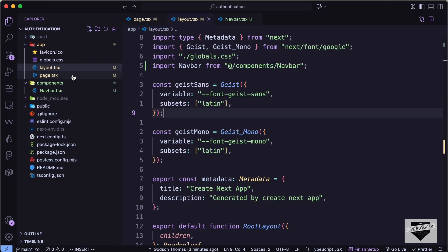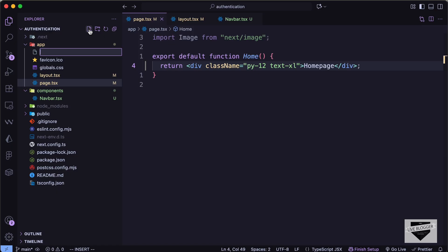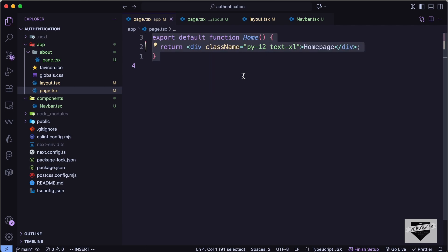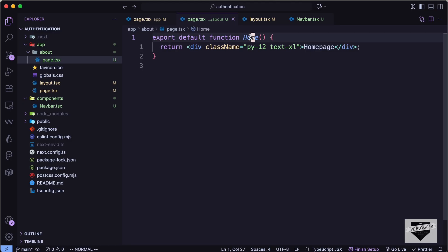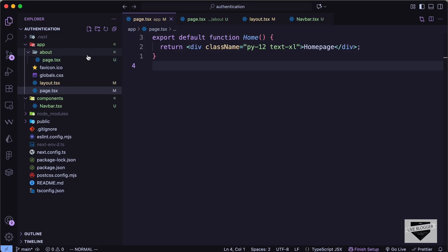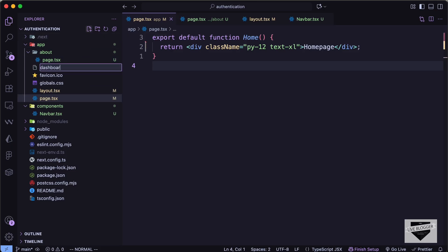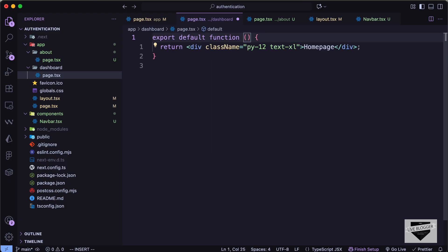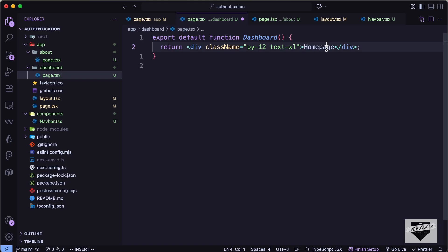To create a new page in Next.js, I'll create a new folder with the page route name. I'll create an 'about' folder with a page.tsx file inside, copy the home page code, and change the content to 'About'. Then I'll create one more page called 'dashboard' and add 'Dashboard' as the content. Now we can navigate to different pages from the navbar.